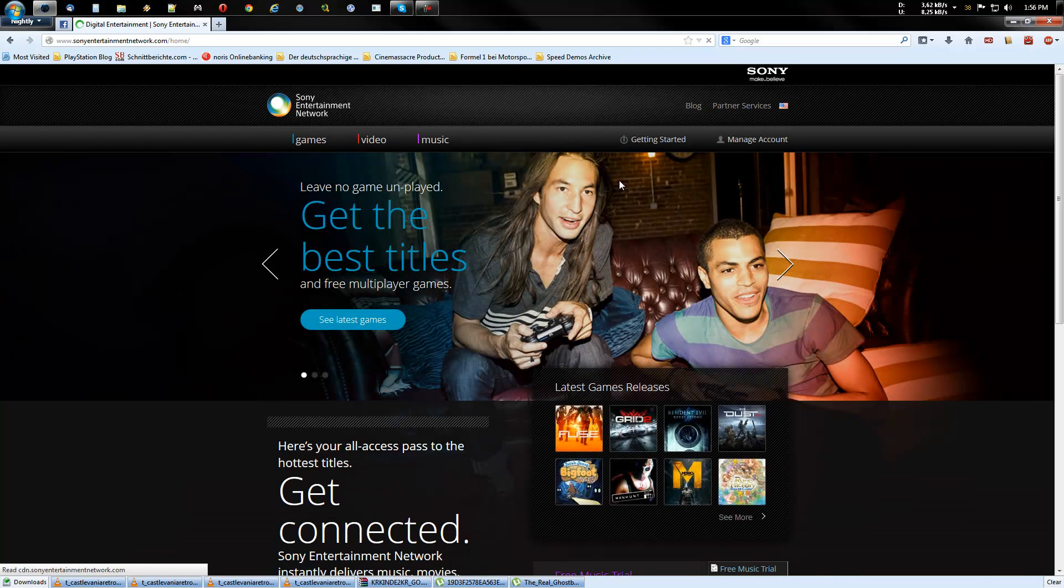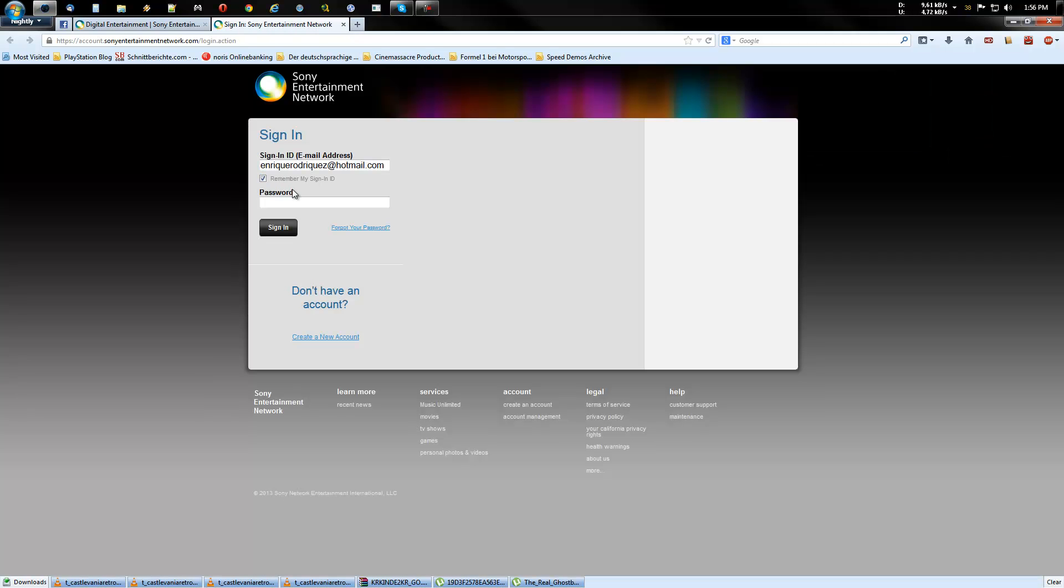On the side, you go to manage account. Log in with your email and password.